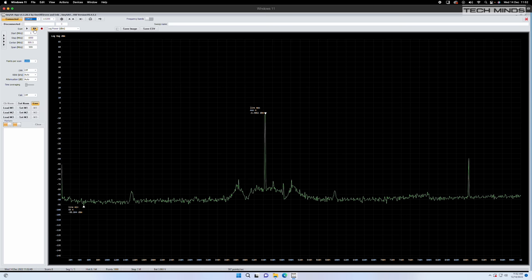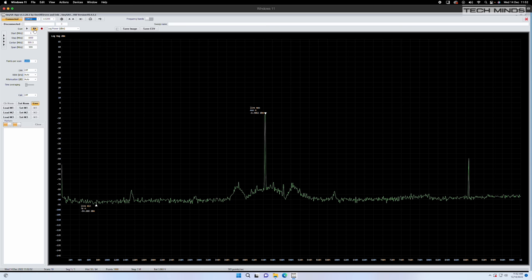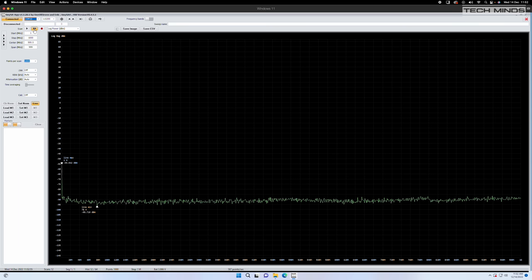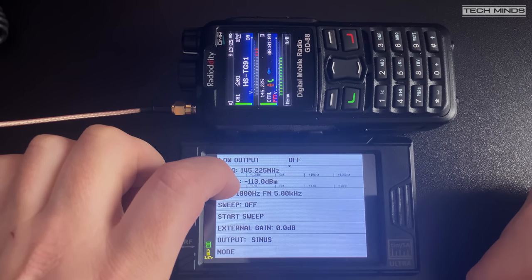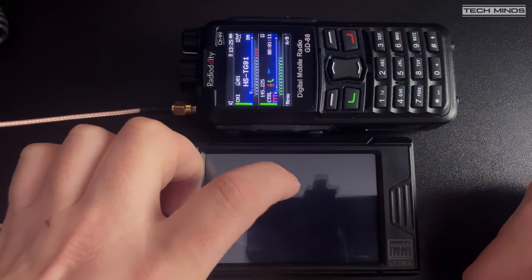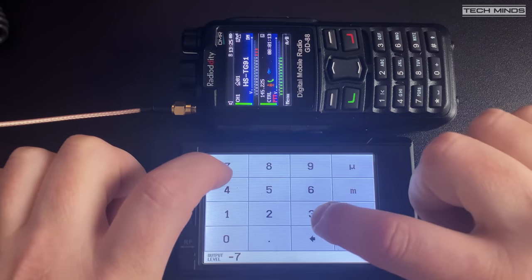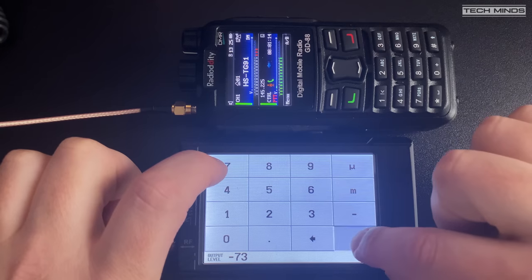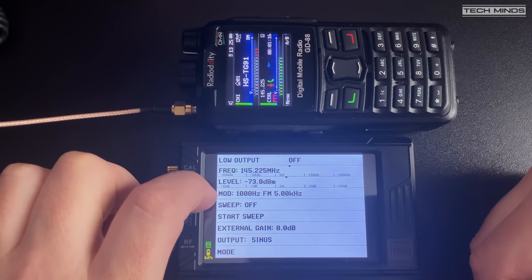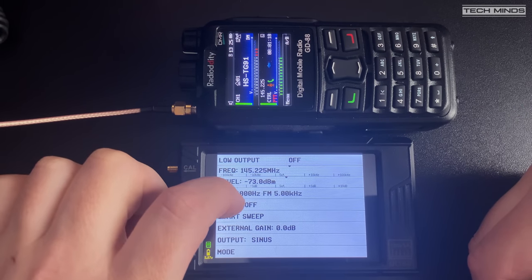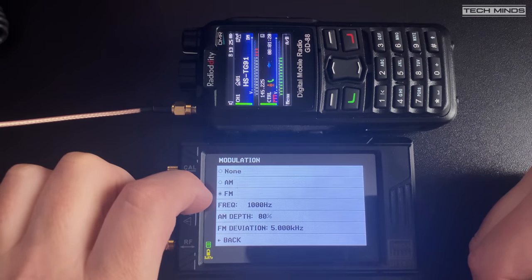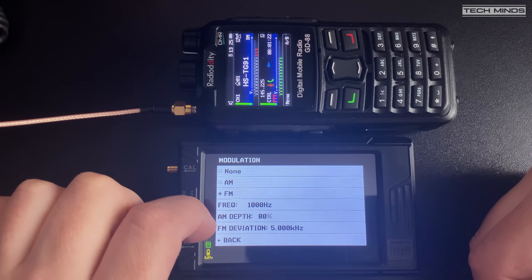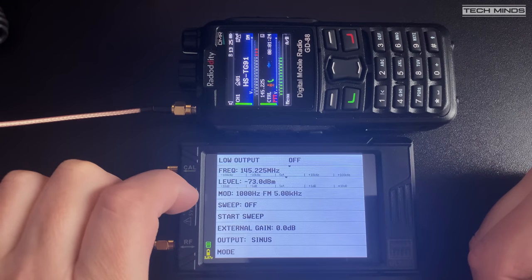So that's the analyzer function briefly tested. Let's now try the signal generator. For the first test I'll use the GD-88 and set the frequency to 145.225. The output level from the generator will be minus 73 dBm which should equate to around an S9 signal and the modulation type will be set to FM with a sine output and a constant tone.